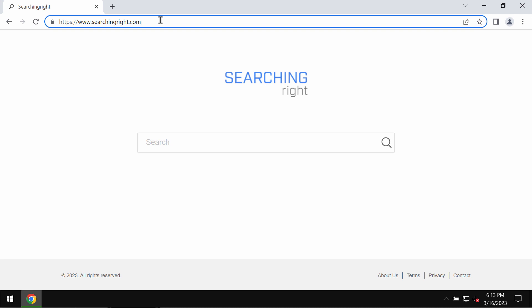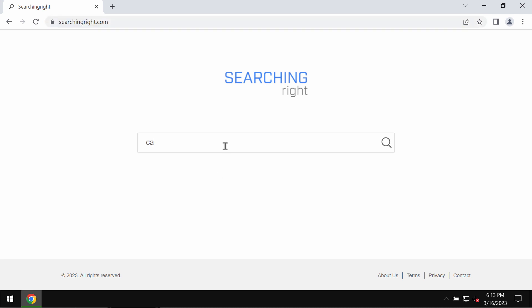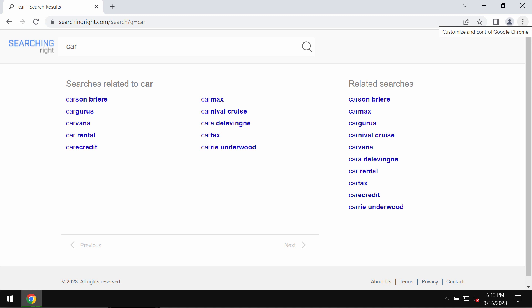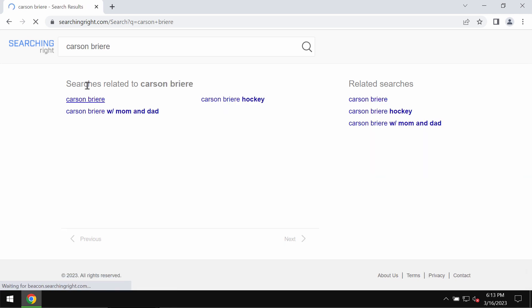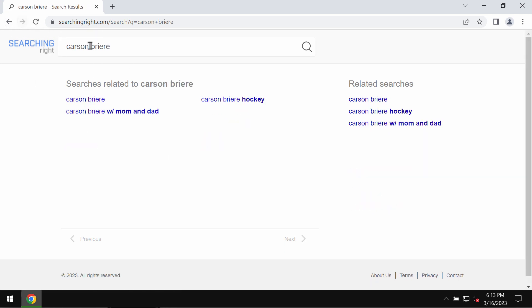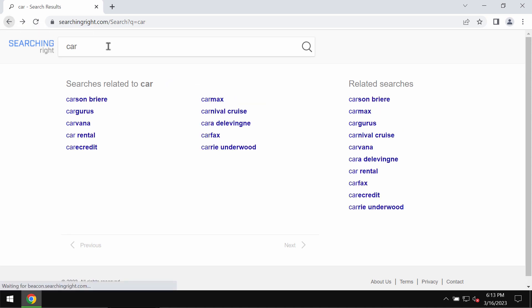Searchingright.com changes a lot of crucial settings without the user's permission. Whenever you submit search queries, you get results from fake and unfamiliar search engines. Often you don't see the results at all, but you see strange advertisements and sponsor links.